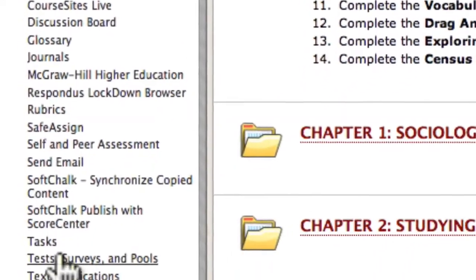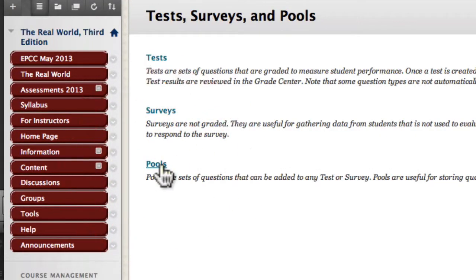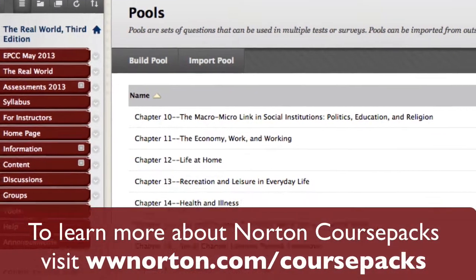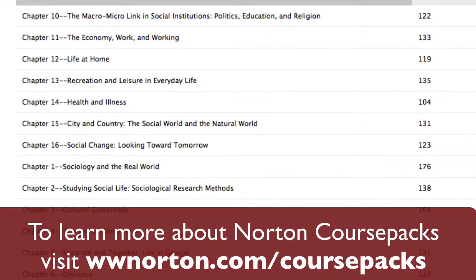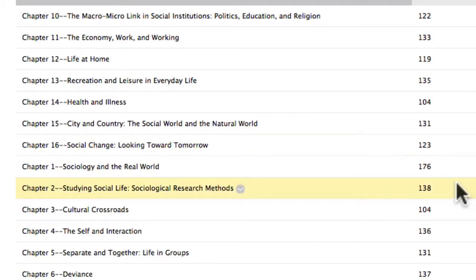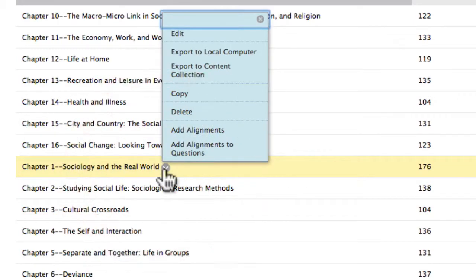Now I'll go into Test Surveys and Pools. Just so you can see where the assessments are, I'll go into Pools. For this real-world textbook course, you can see we've already added the test banks. Chapter 1, for example, has 176 questions. You can go in and edit or delete questions you think aren't useful, and when they're ready, you can create your random block.